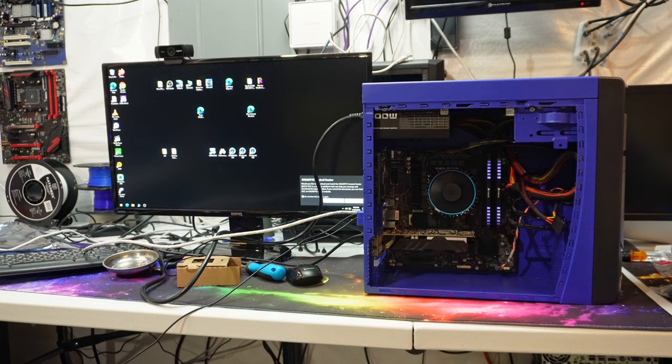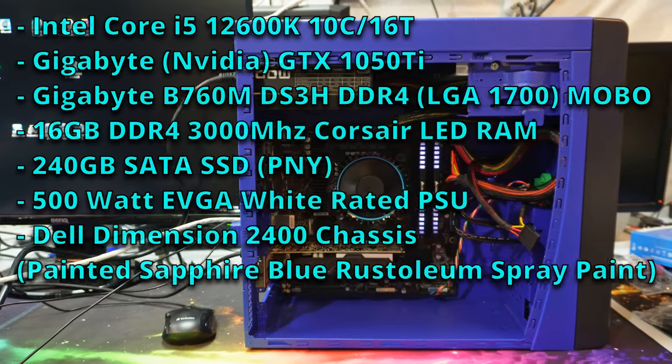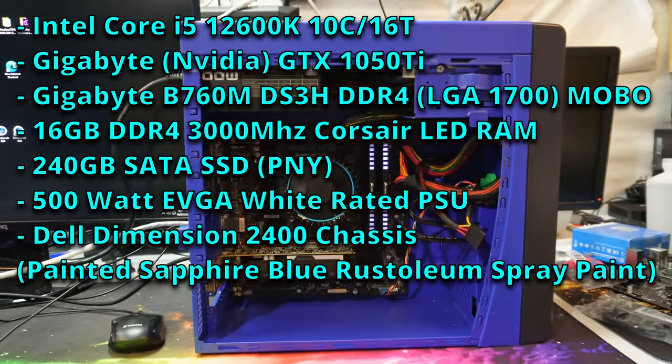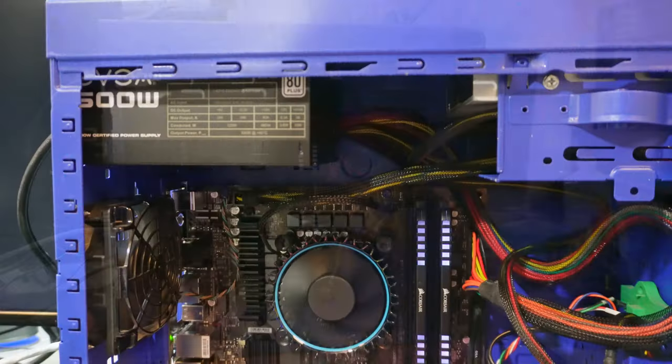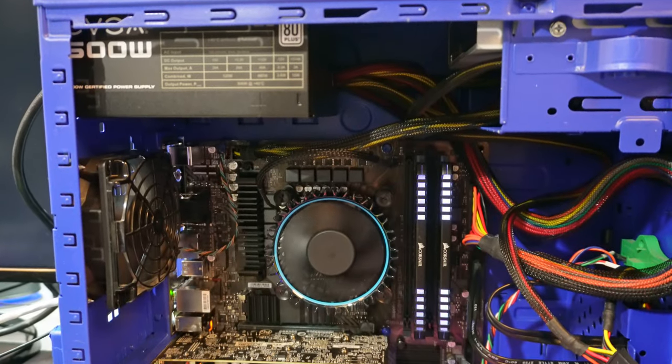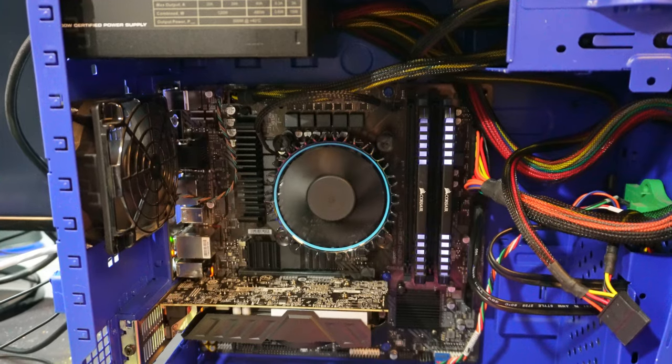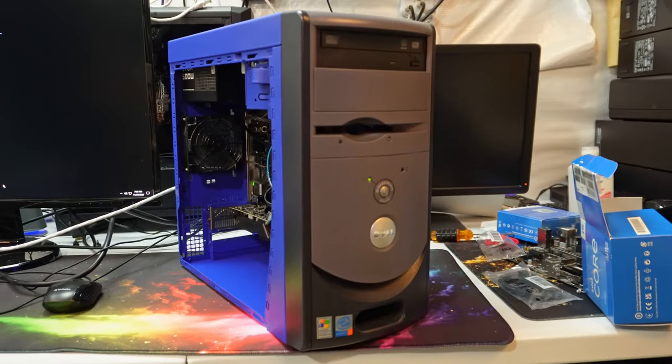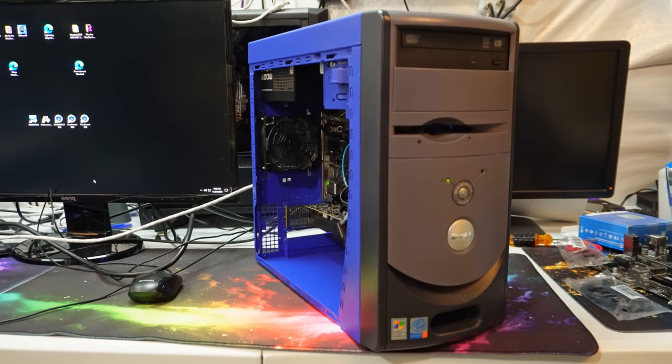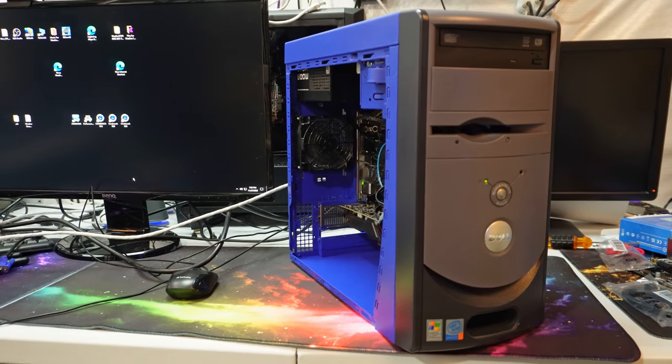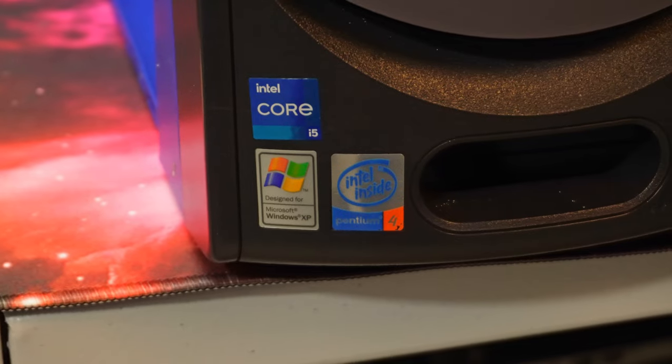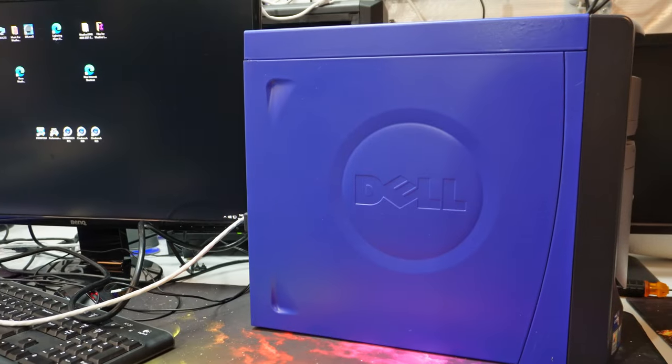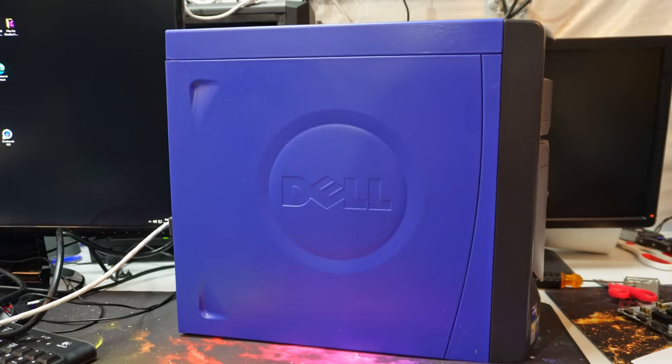So this computer features an Intel Core i5-12600K, an Nvidia GTX 1050 Ti, a Gigabyte B760M DS3H DDR4 LGA 1700 socket motherboard, 16 gigabytes of 3000 megahertz Corsair DDR4 RAM, a 240 gigabyte SATA SSD by PNY, a 500 watt EVGA white rated power supply and an old Dell Dimension 2400 PC case which was painted sapphire blue by Rust-Oleum spray paint.